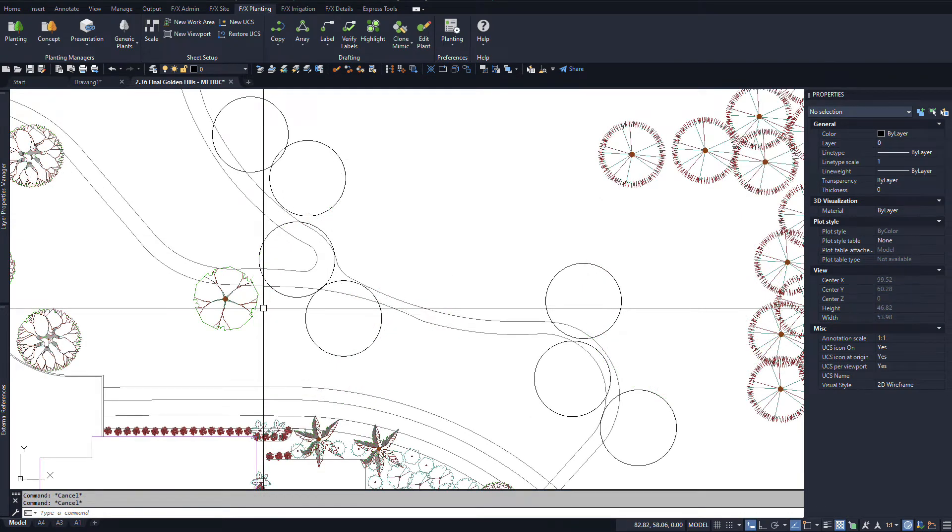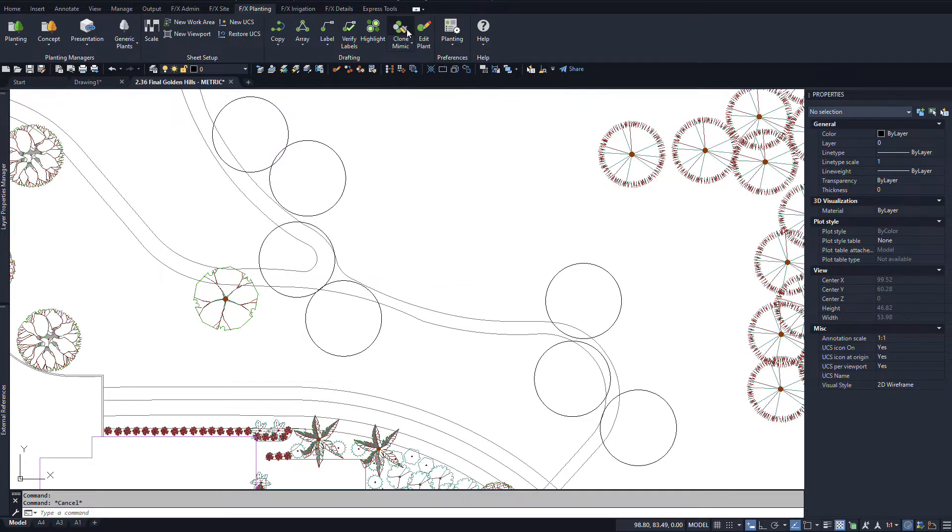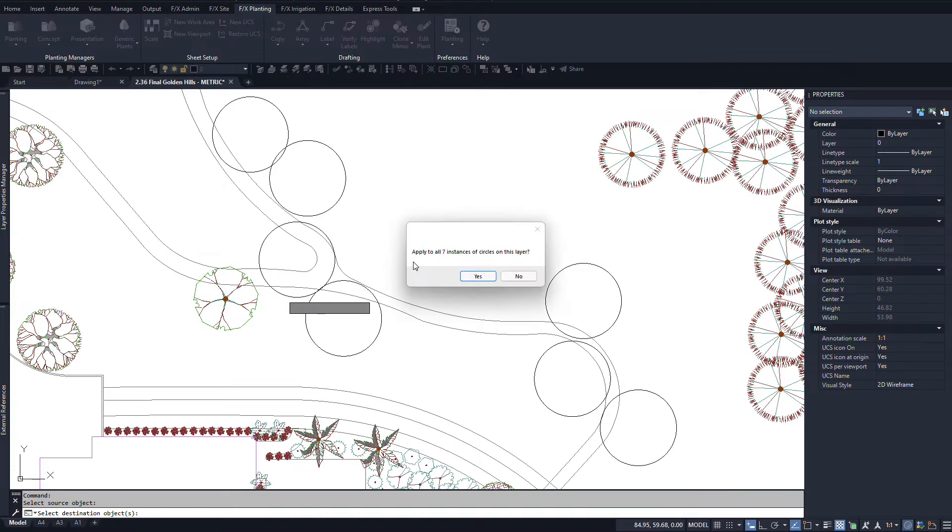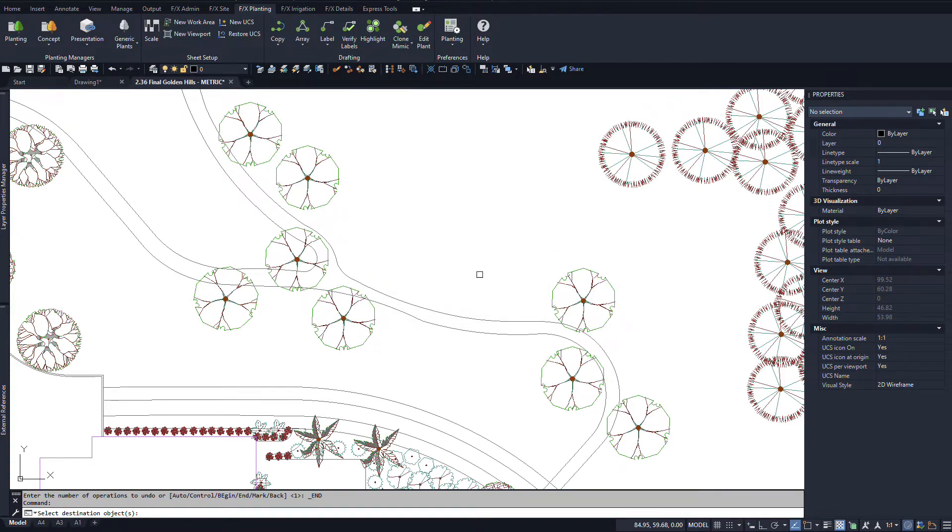Was your old plan just circles? Mimic works on circle objects too. Use this to change your old CAD drawing into land effects objects and get the benefits of the label, highlight, and schedule tools.